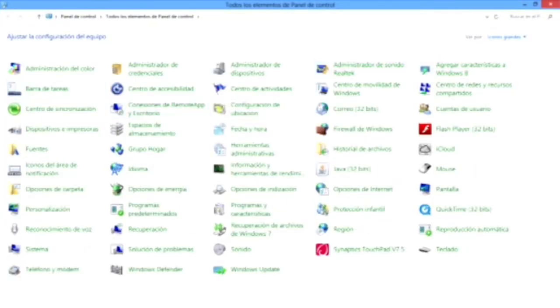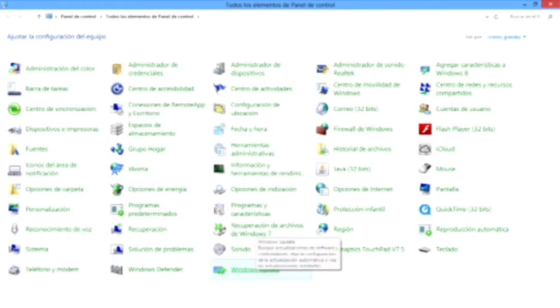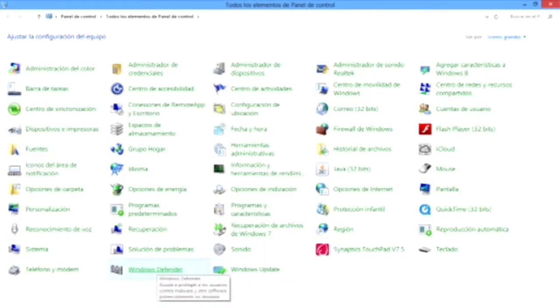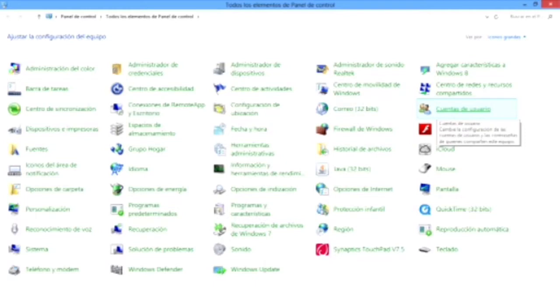Aquí en el panel de control tenemos lo que es el antivirus. Recuerden, Windows 8 trae un antivirus por defecto, ya que no había tantos antivirus para Windows 8. También tenemos las cuentas de usuario, redes de internet, mouse, pantalla, entre muchas más opciones.